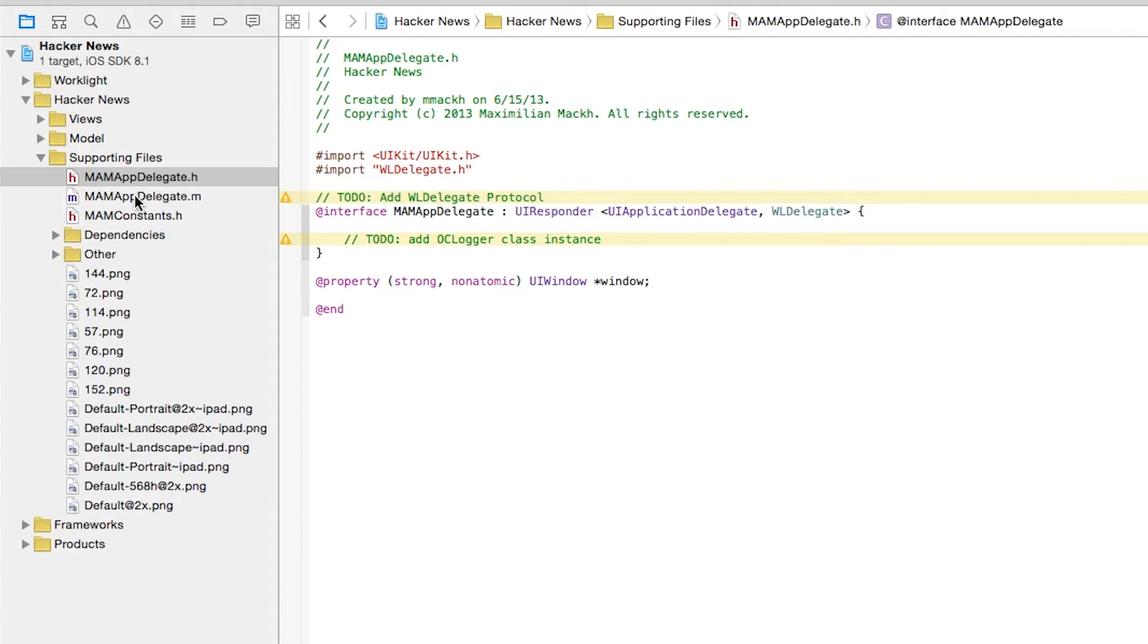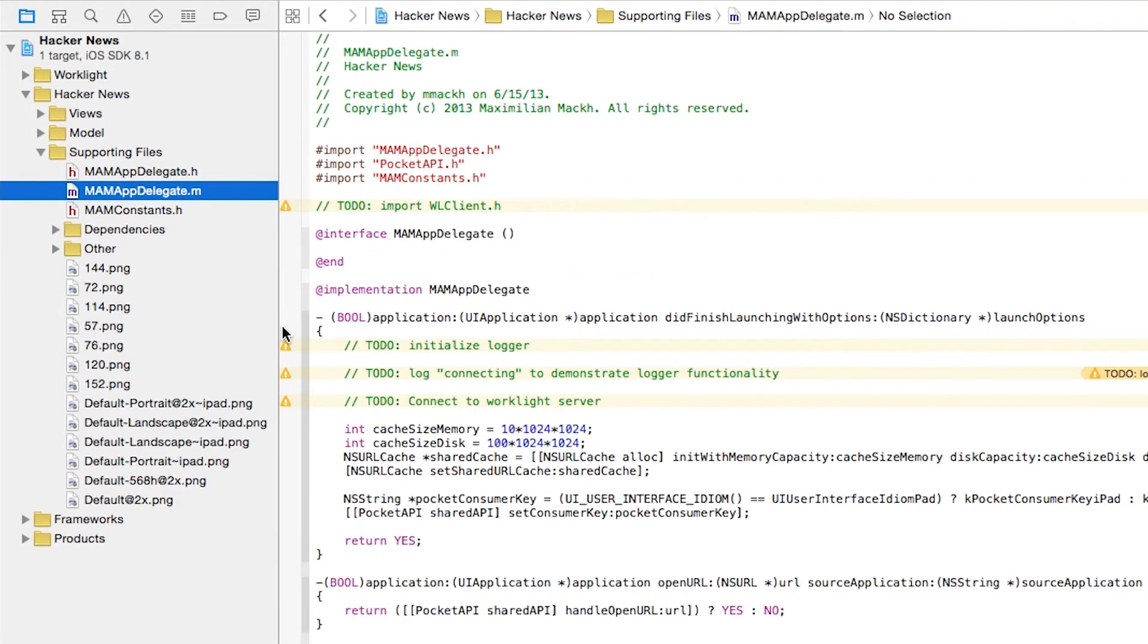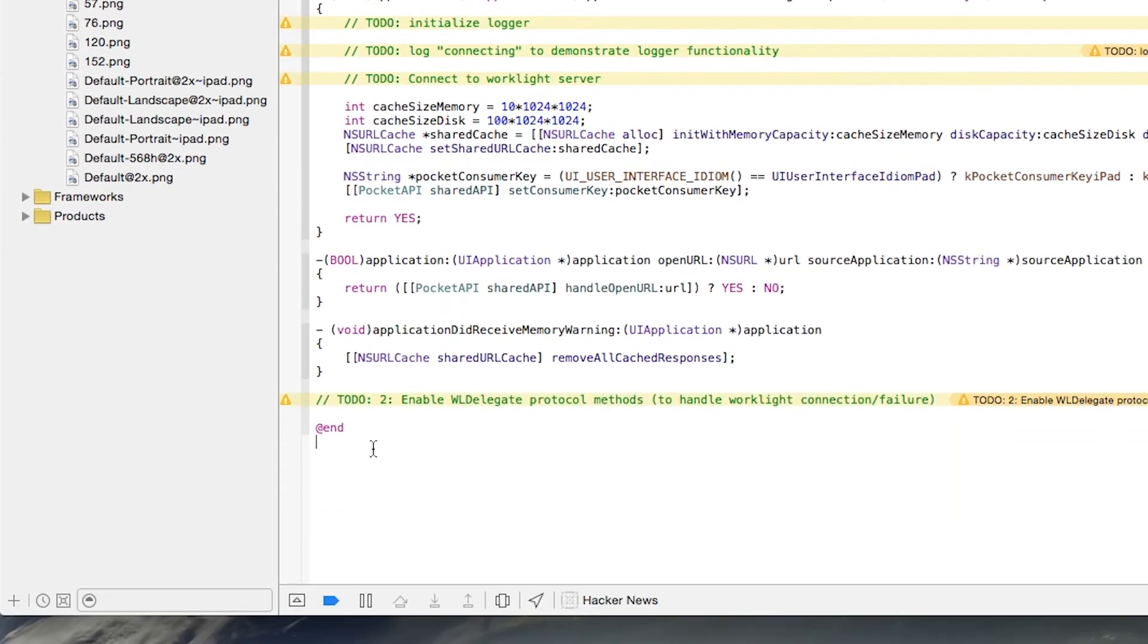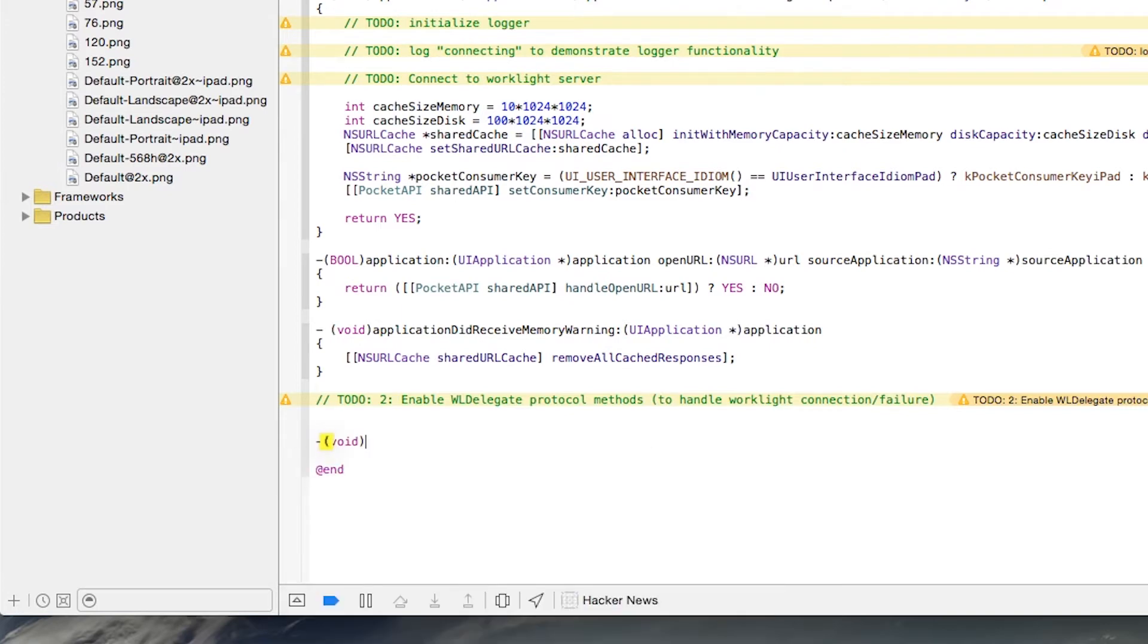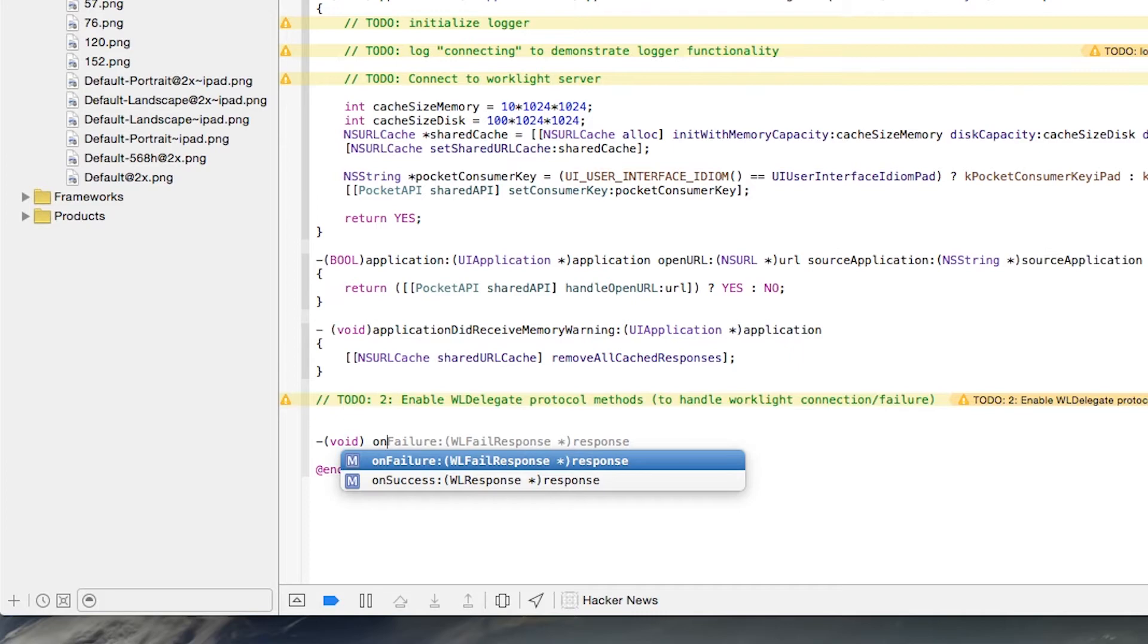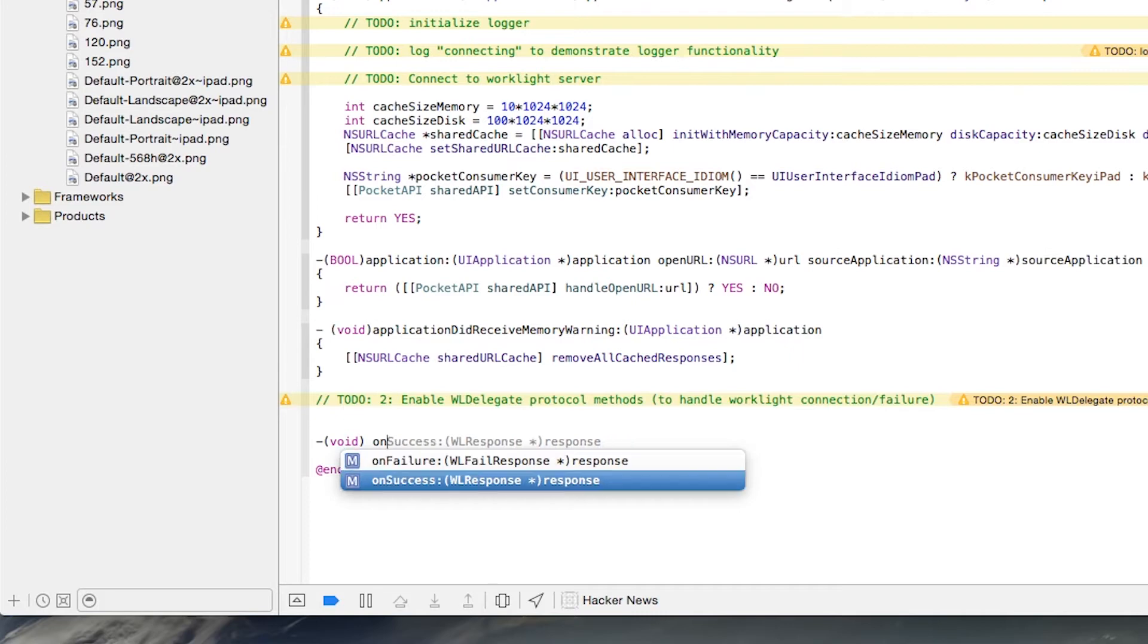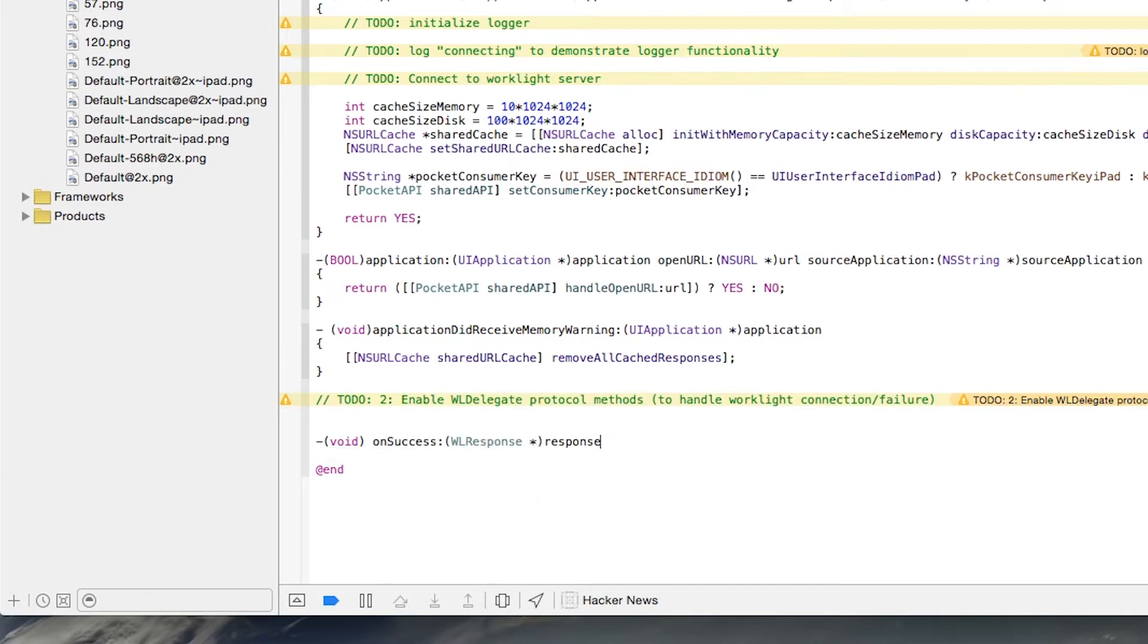Now in our Implementation class, we can come in here and we can add the WLDelegate methods. The WLDelegate protocol has two methods, OnSuccess and OnFailure.